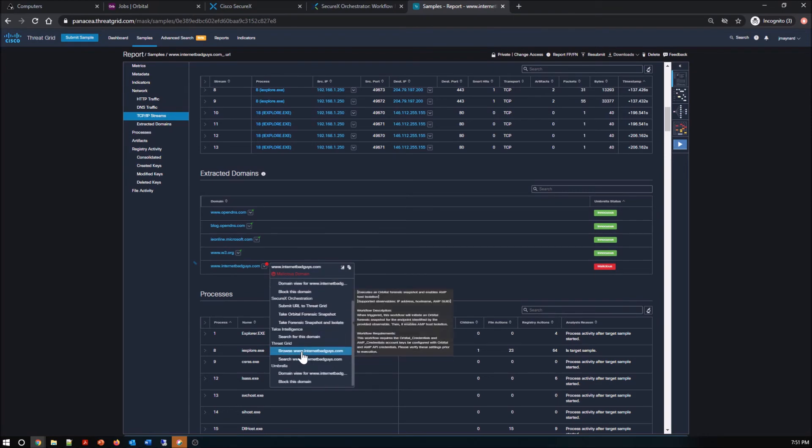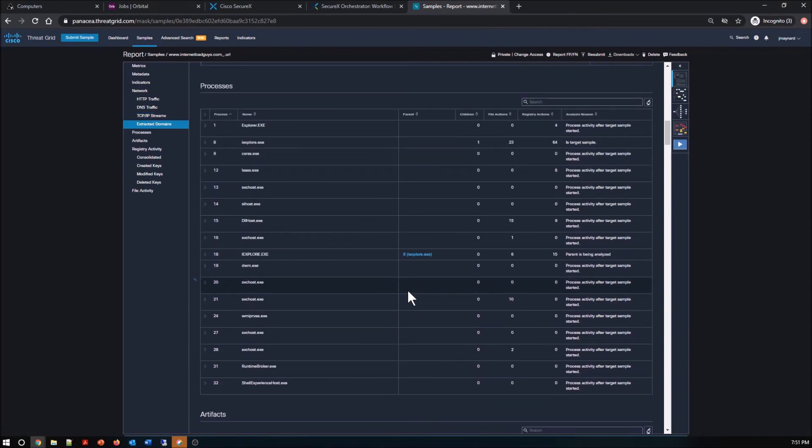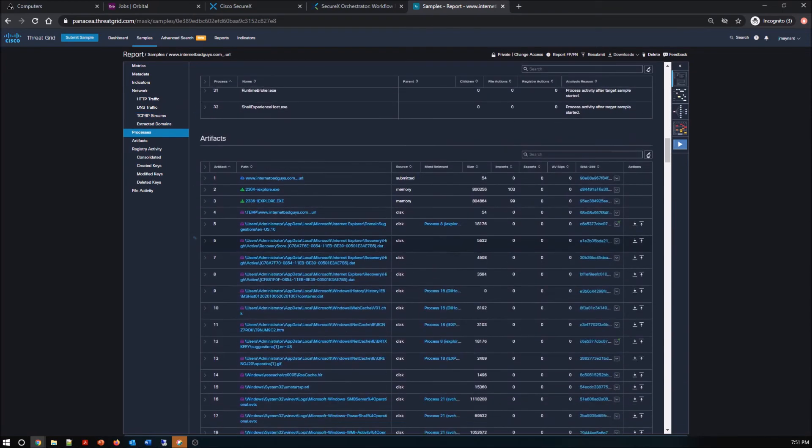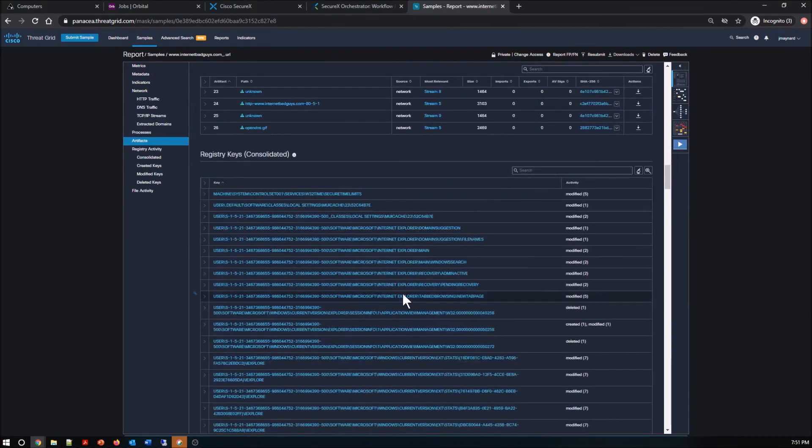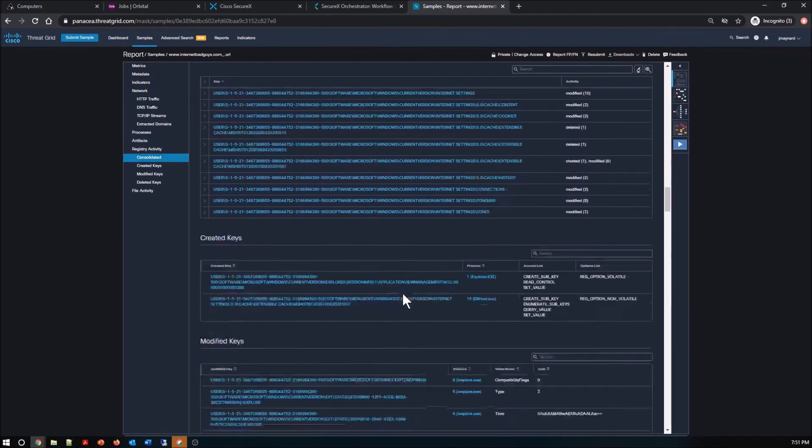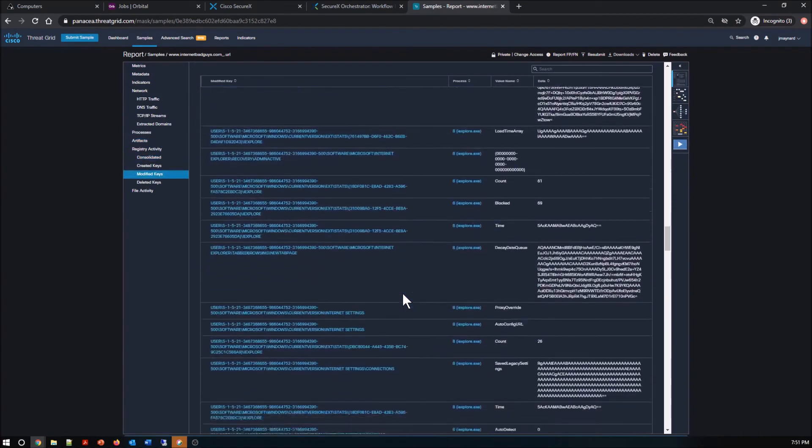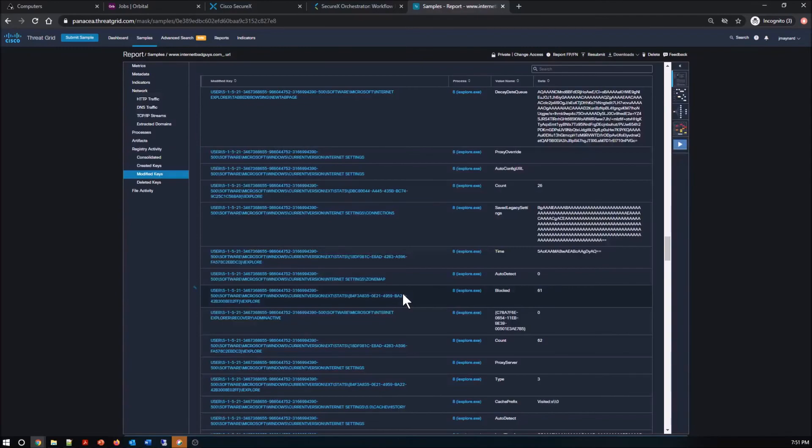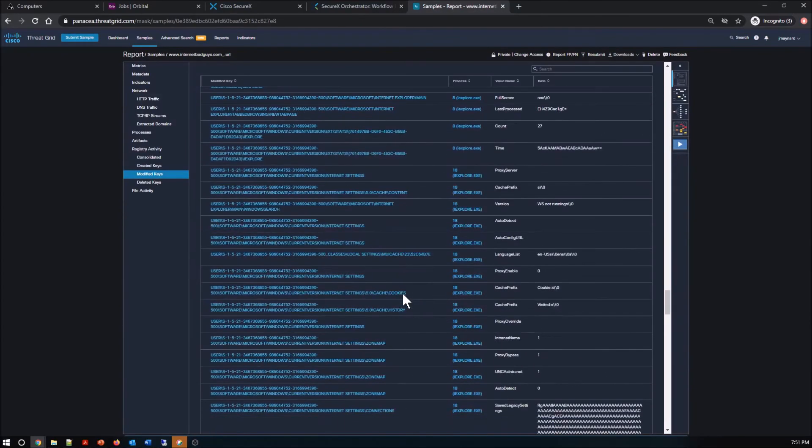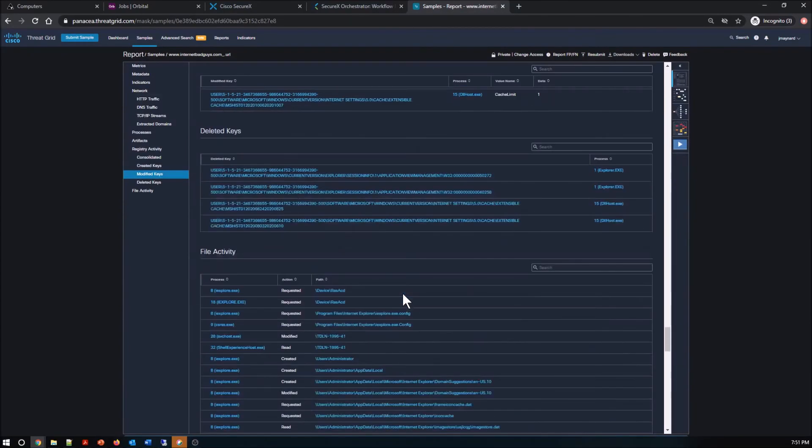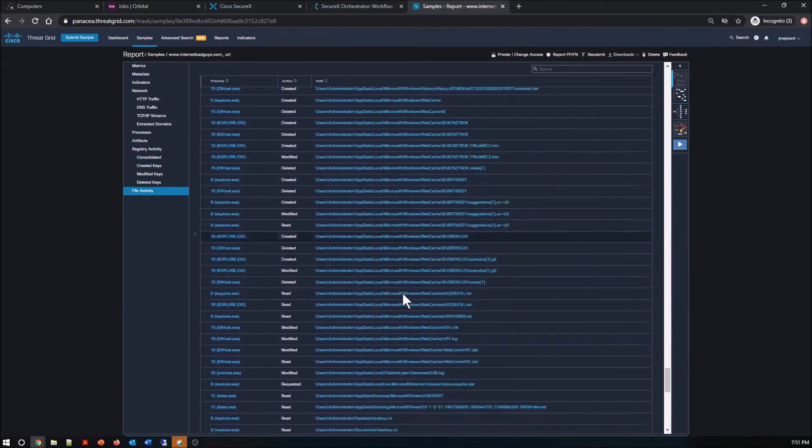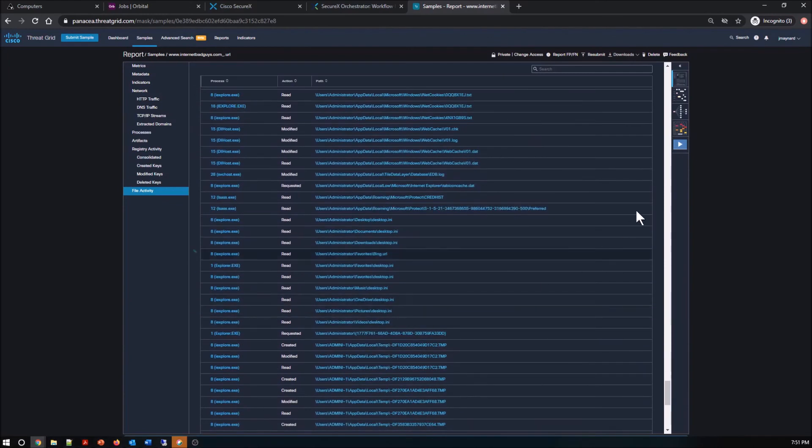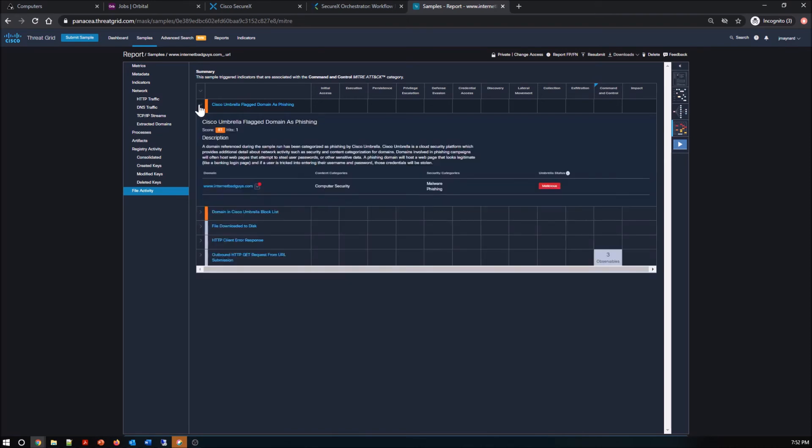From here also, I can take action. We can see all the artifacts. We can see the registry keys, you know, modify, created, deleted, and file activities. It's what you would expect in any sandbox. I would also argue that there's some capabilities that are unique, but here nor there.